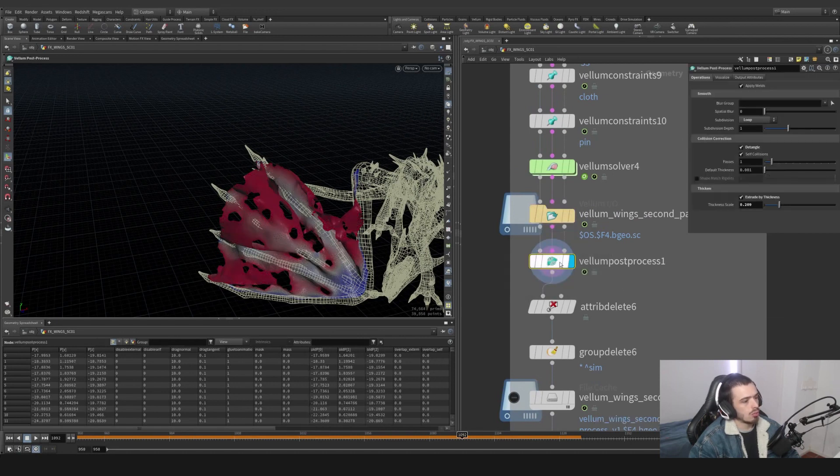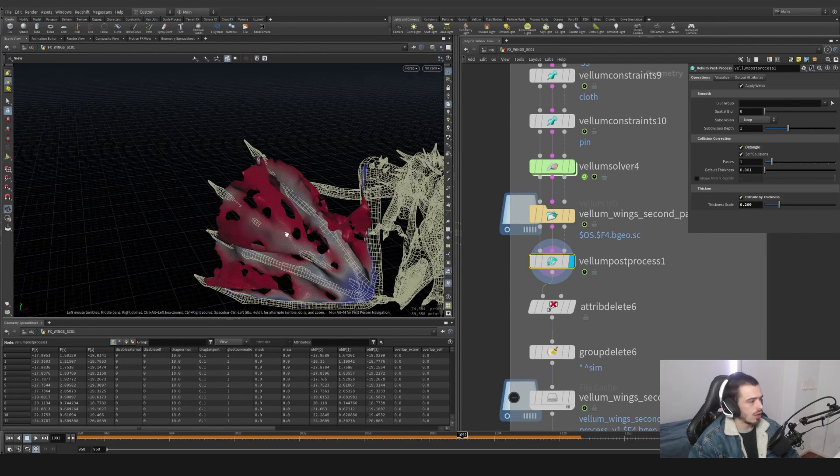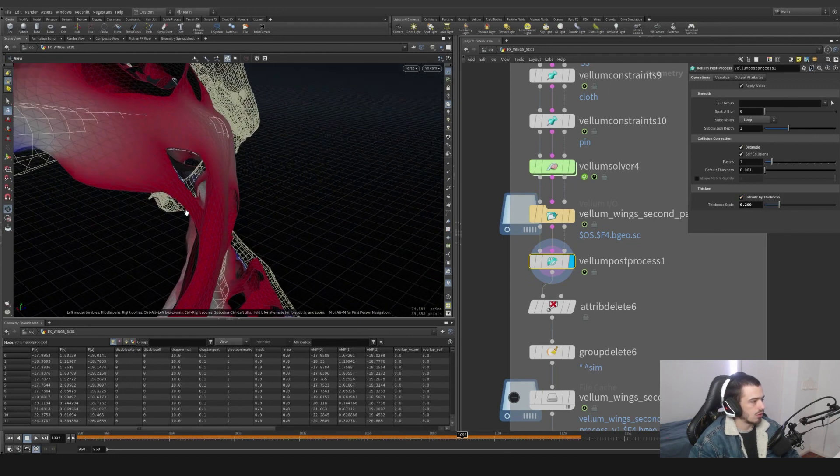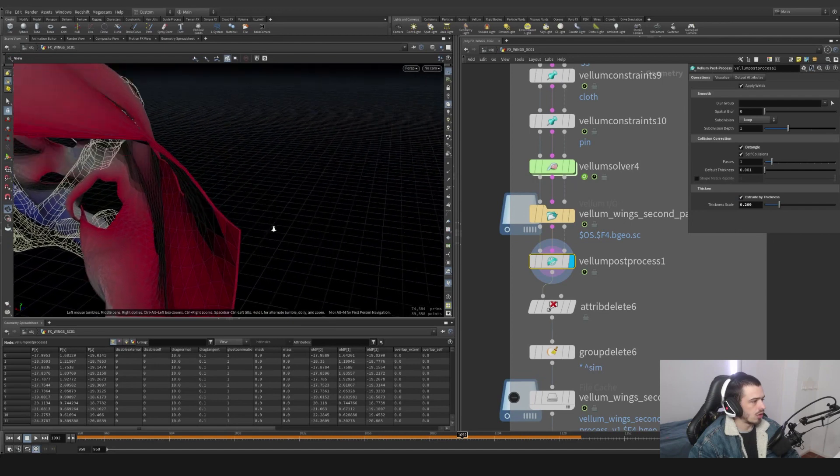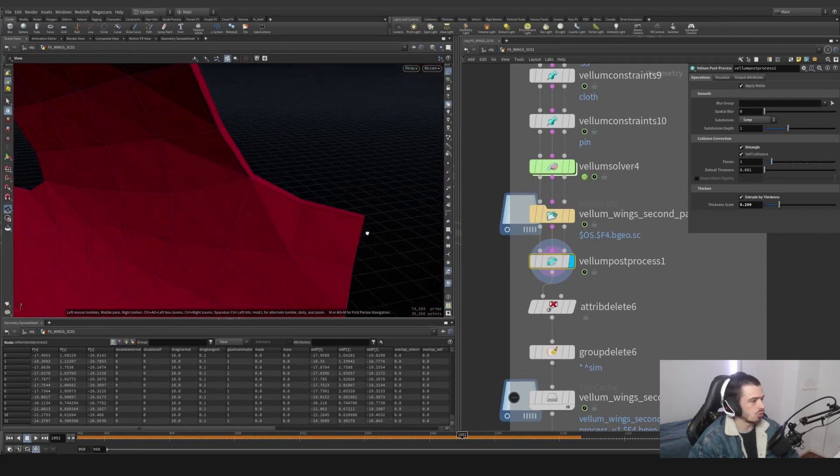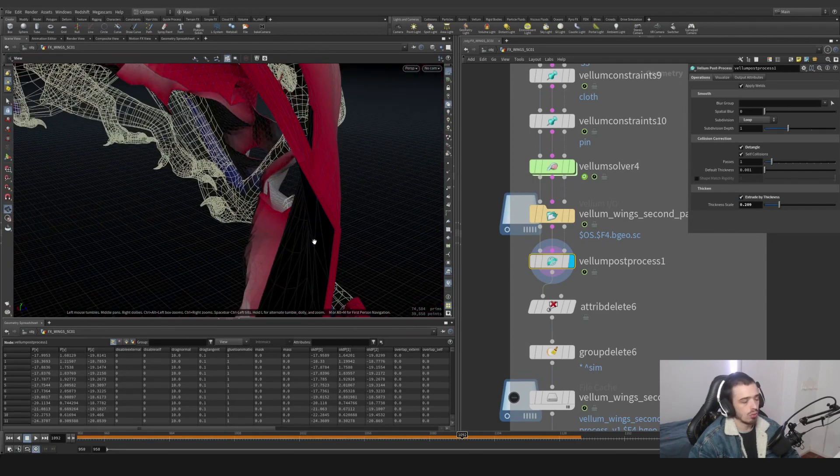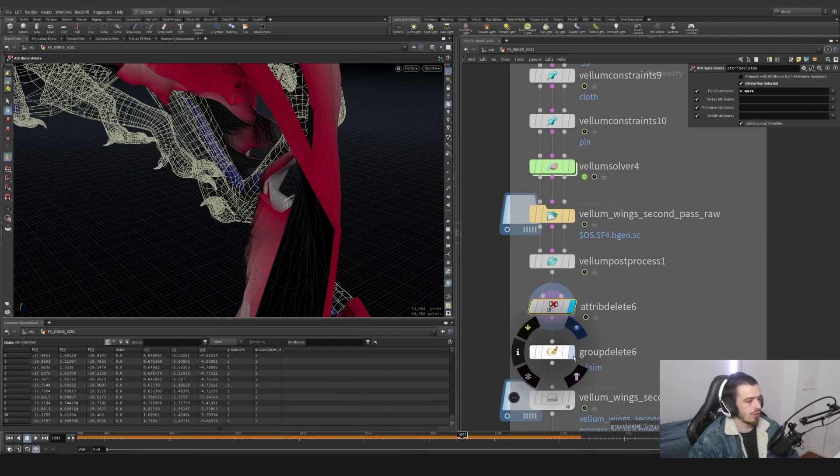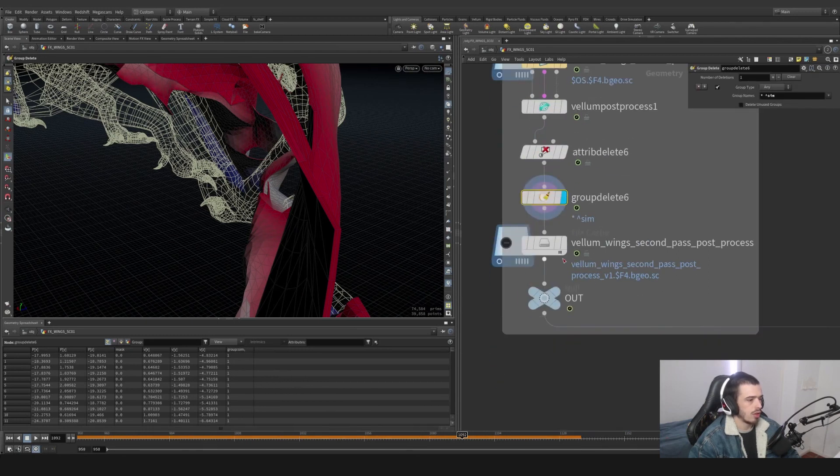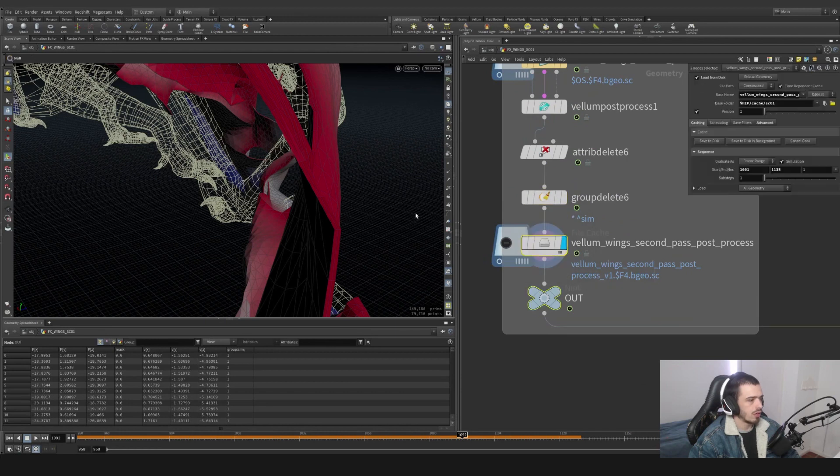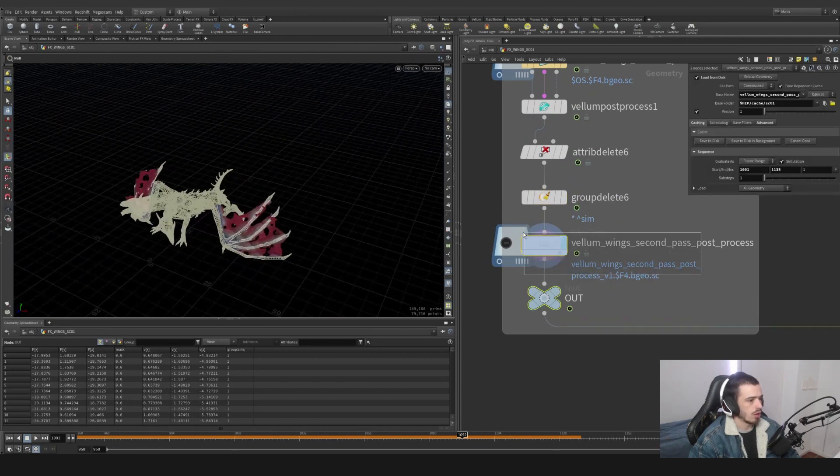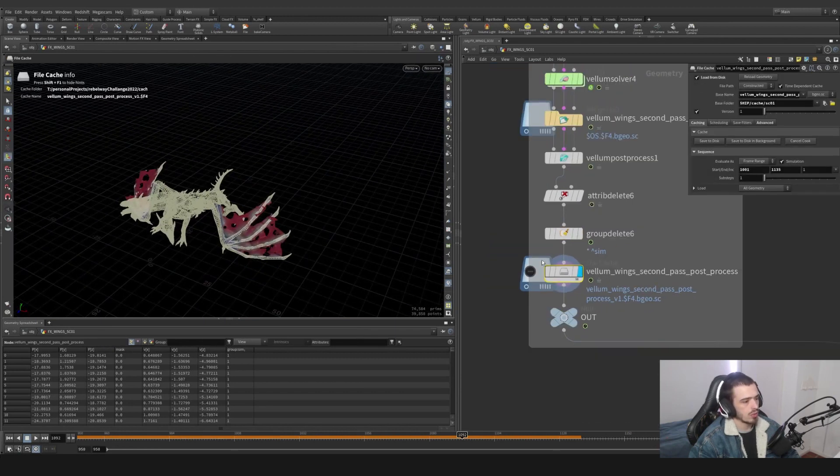And I'm using a Vellum post-process with a little bit of extrusion and an entangle. We can have thickness on our geometry. This is going to work on shading as the surface. We are deleting everything but the velocity and the mask and the steam. We're saving it here on a file cache with this name.